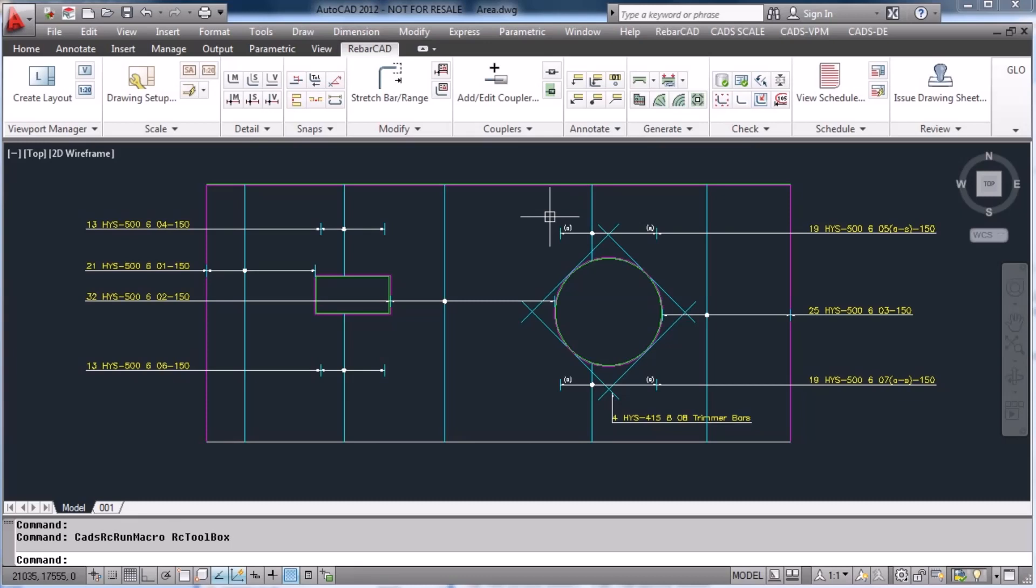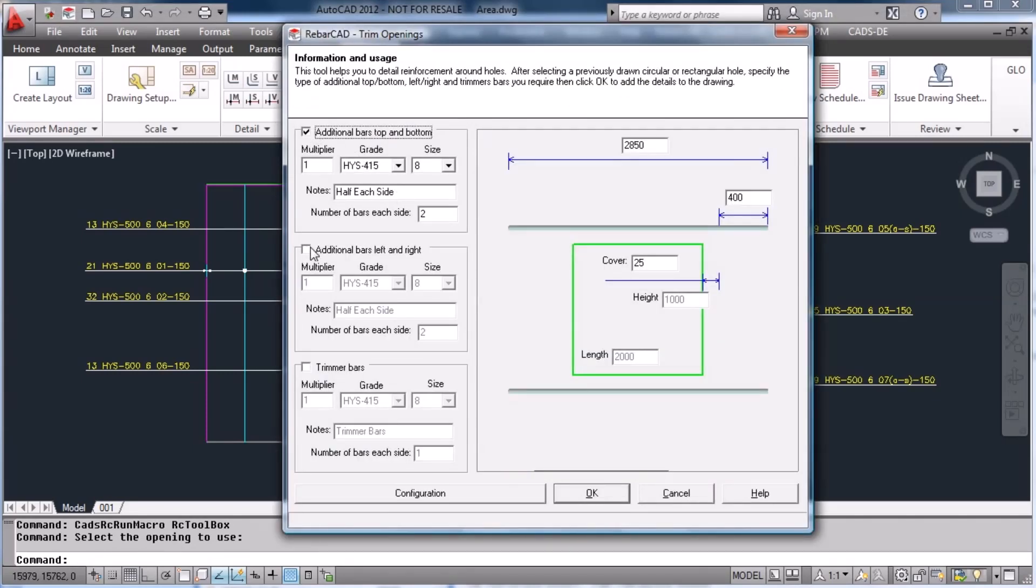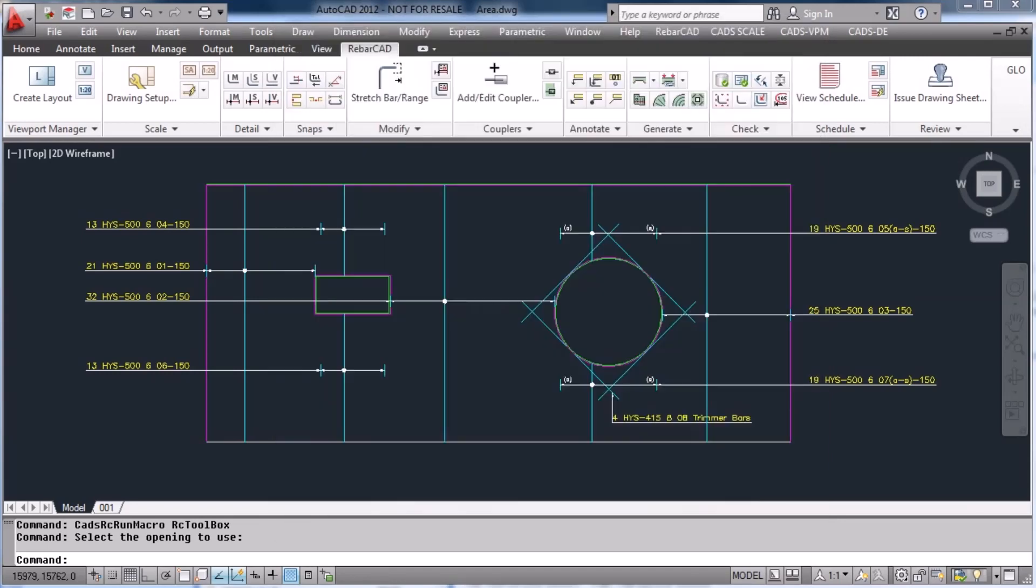If you want to put trimmer bars around the rectangular opening, select the trim opening command, then the rectangular area, add any clearances and this time also add additional bars to the left and right and additional bars to the top and bottom of the opening.